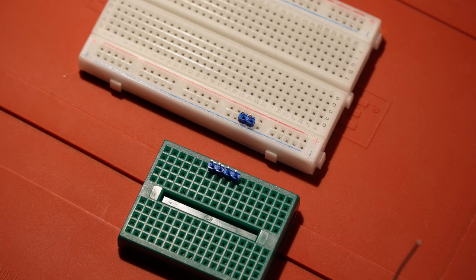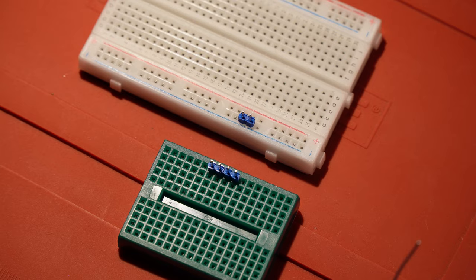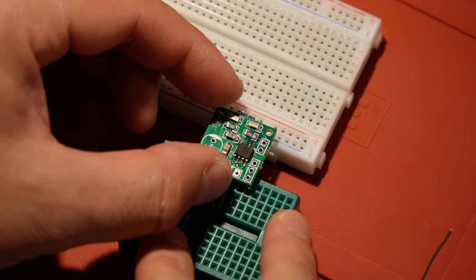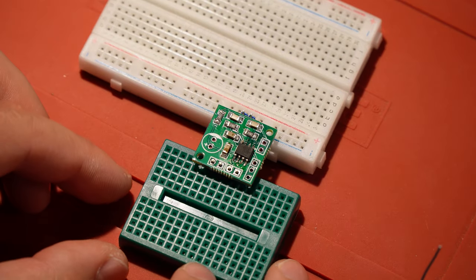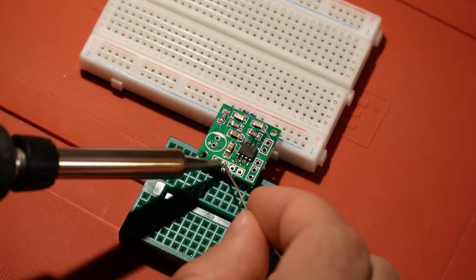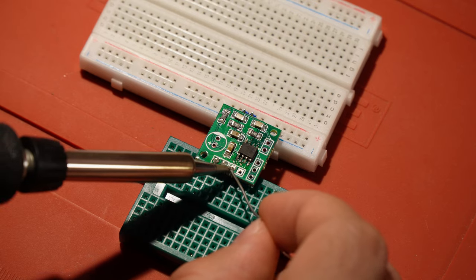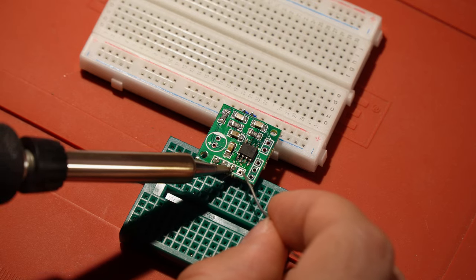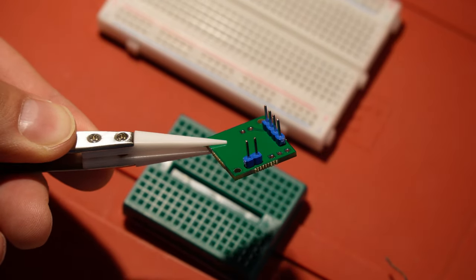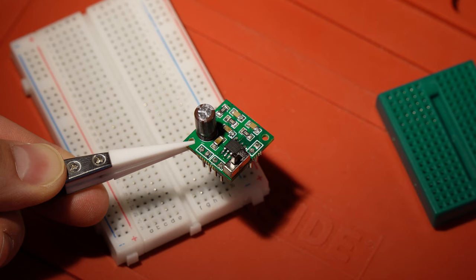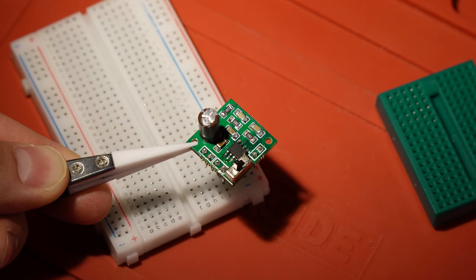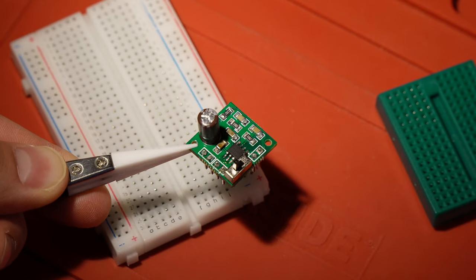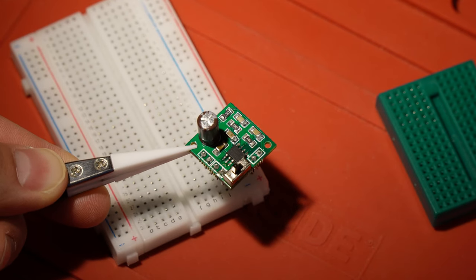The header pins are easy to solder. If you want to make sure they are vertical, put them in a breadboard first. Finally, I soldered the switch and the electrolytic capacitor.